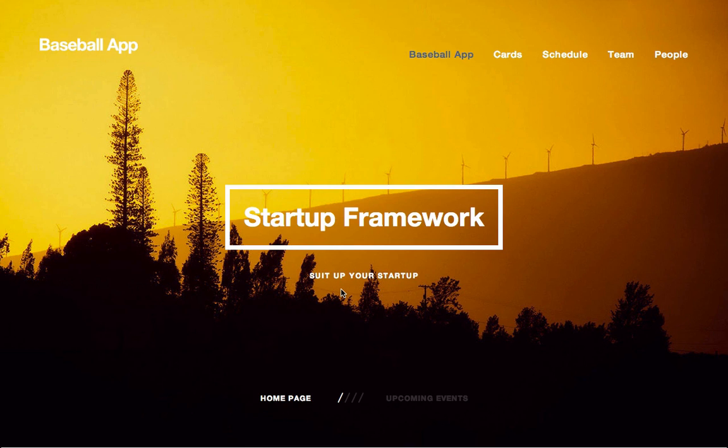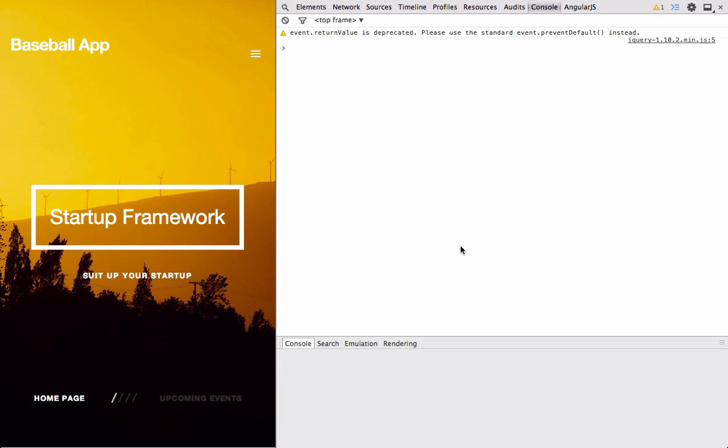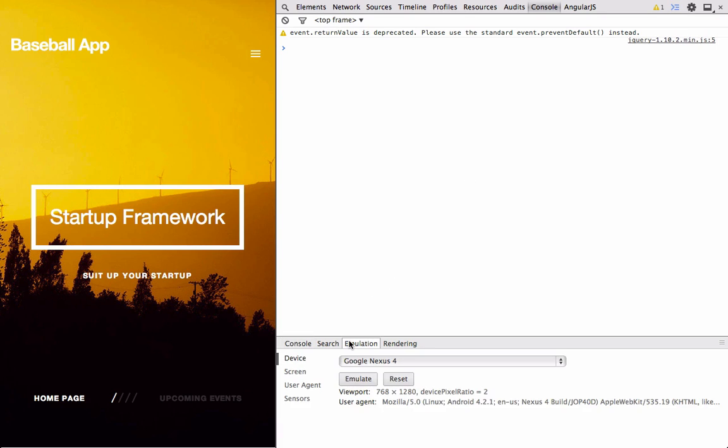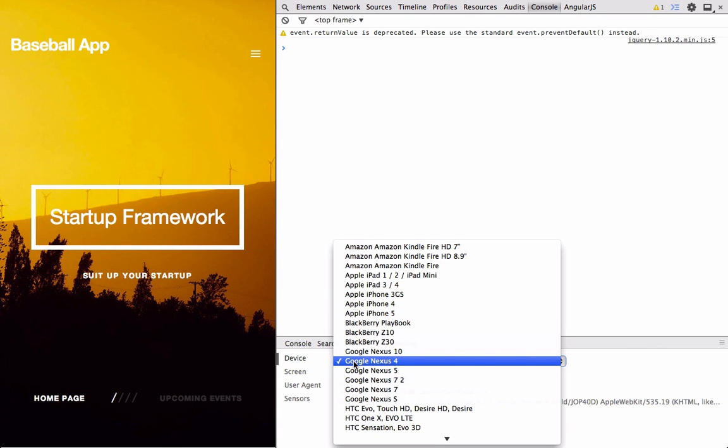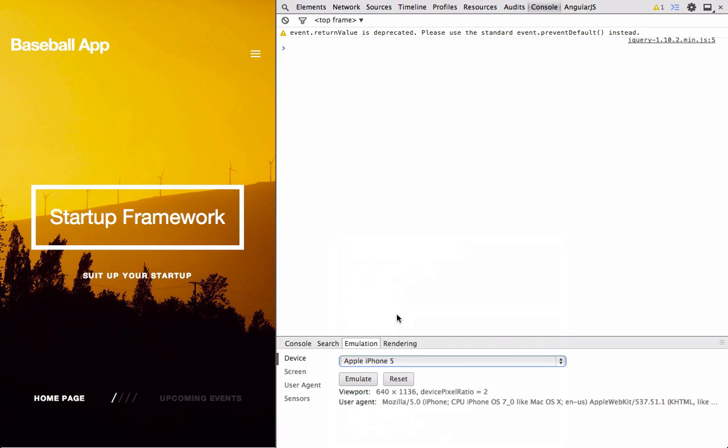So now let's check out the responsiveness of this page, and we'll use a really cool tool using the Chrome Dev tools. So I'm going to open up the JavaScript console. And even though this is already resizing the page for us, this isn't exactly what we want. You may see this little bar down here for Console Search Emulation and Rendering. But if you don't, you can click up here to the top right. And this will hide the drawer or show the drawer. And so then we'll click on Emulation, and you can see there's a little selection here for a device. And this is Google Nexus 4, but we're going to check this out on an Apple iPhone 5. And as you can see, there's many devices that you can emulate this on. But for now, we'll just select iPhone 5, we'll hit Emulate.